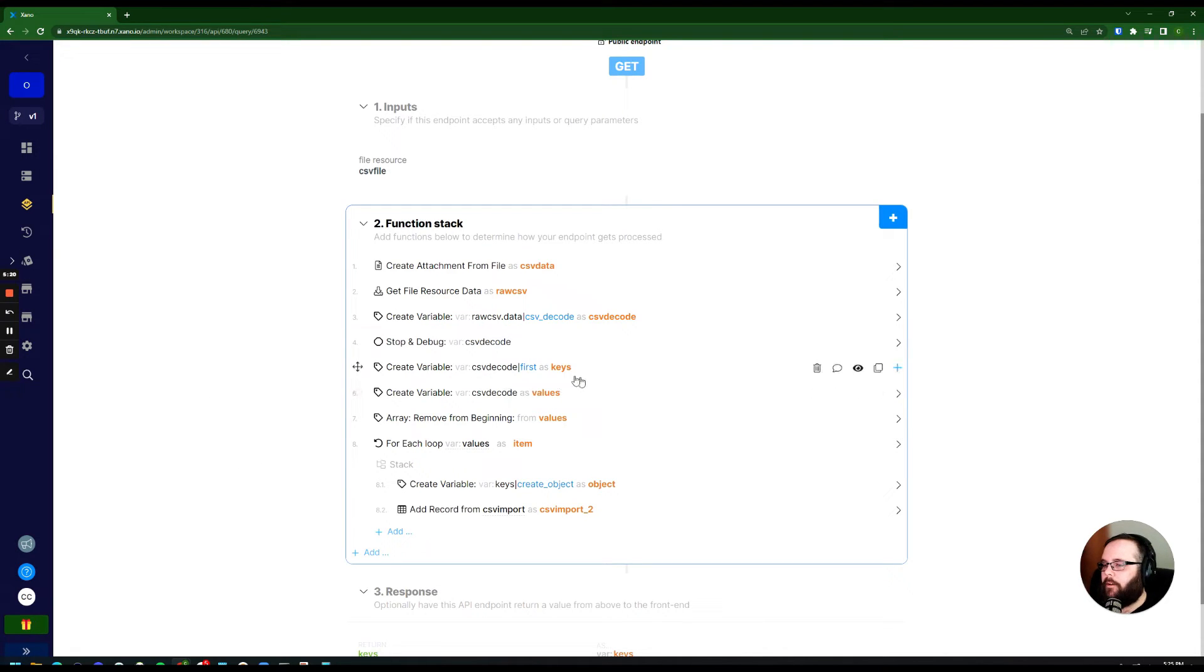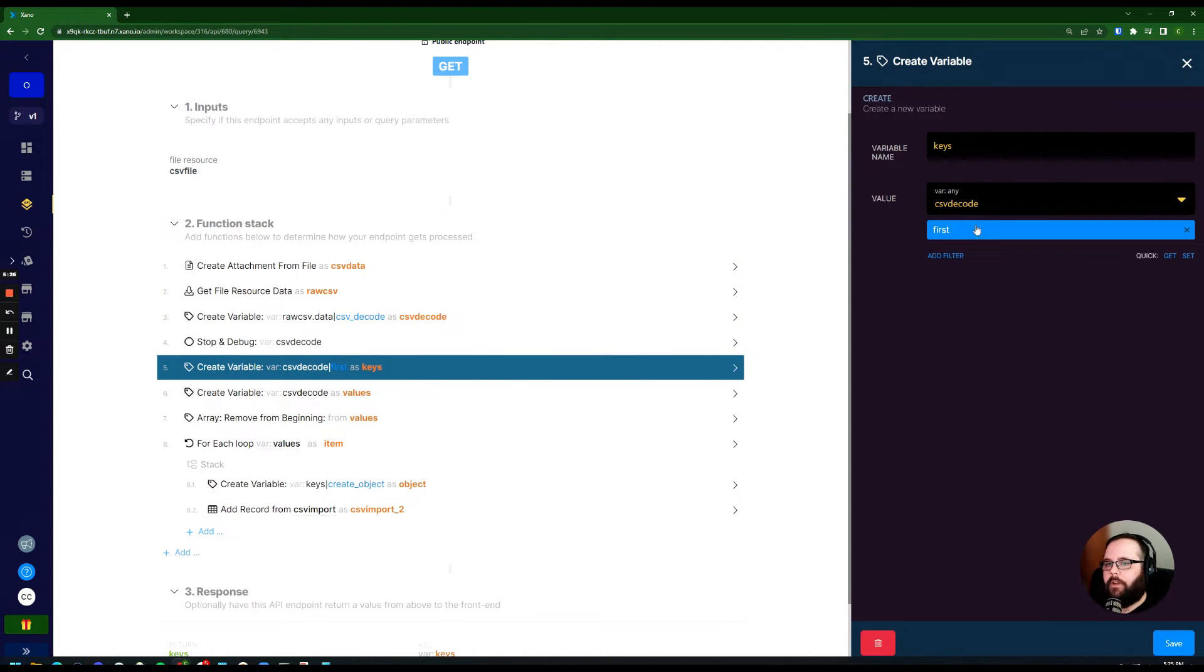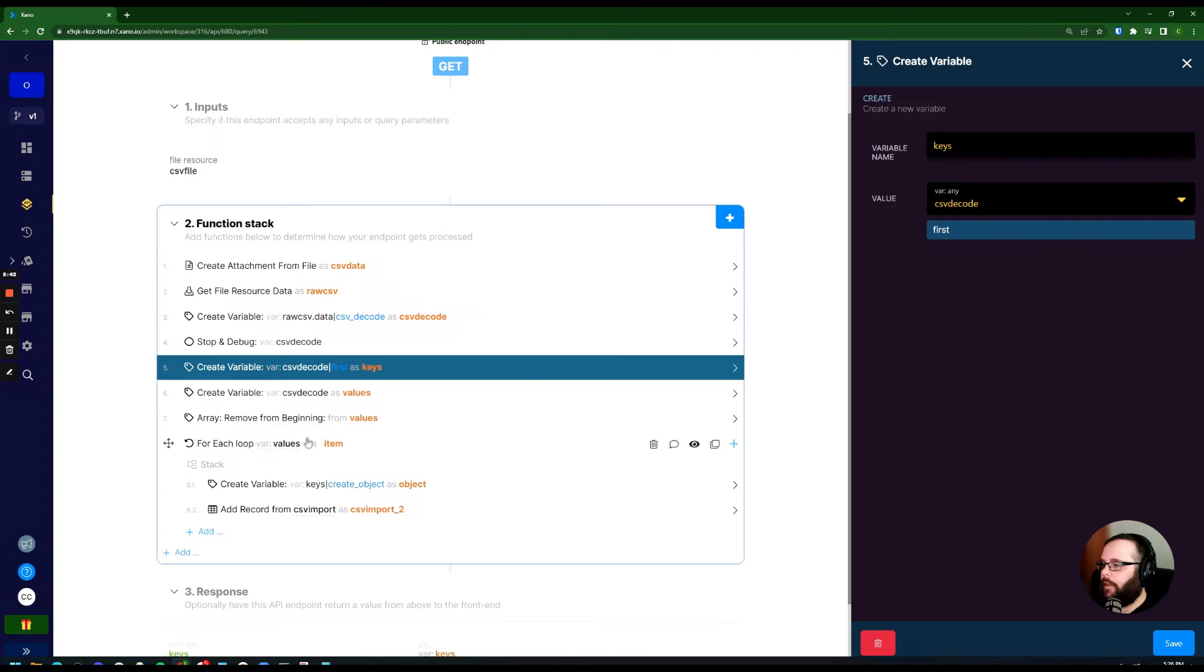We're creating a new variable here called keys, taking that CSV decode. And all we're doing is applying a filter of first, which is an array filter that just takes the first element from that array and stores it in the variable.